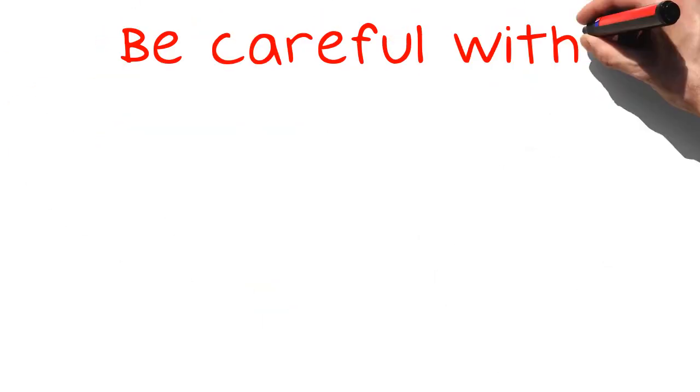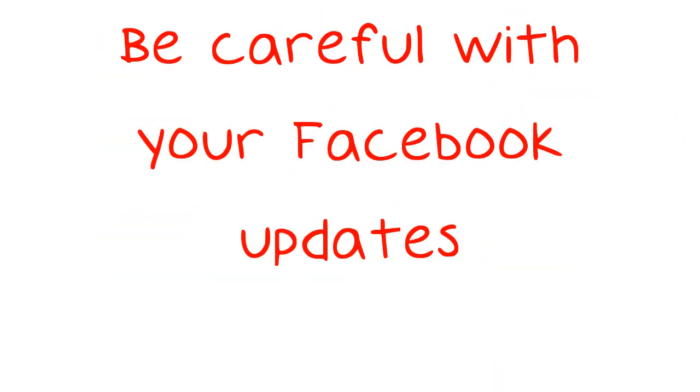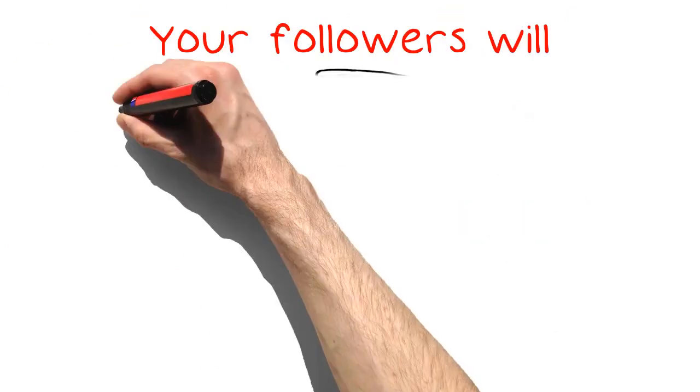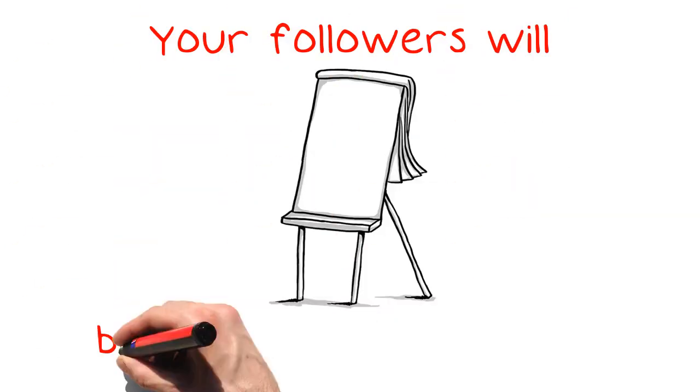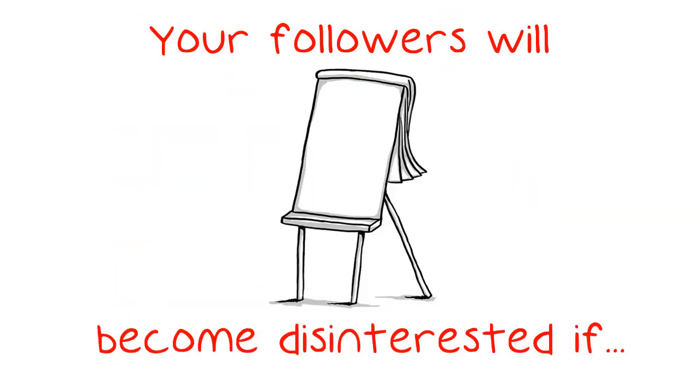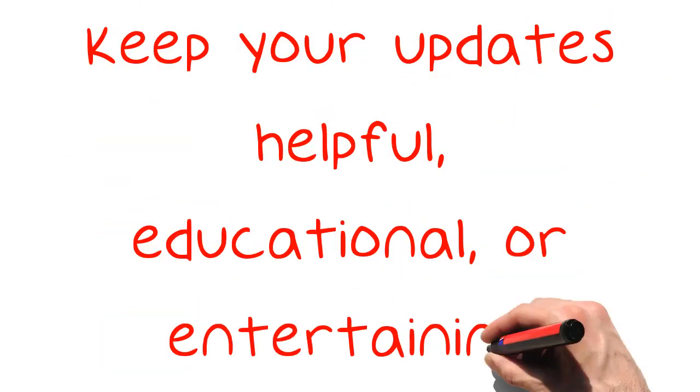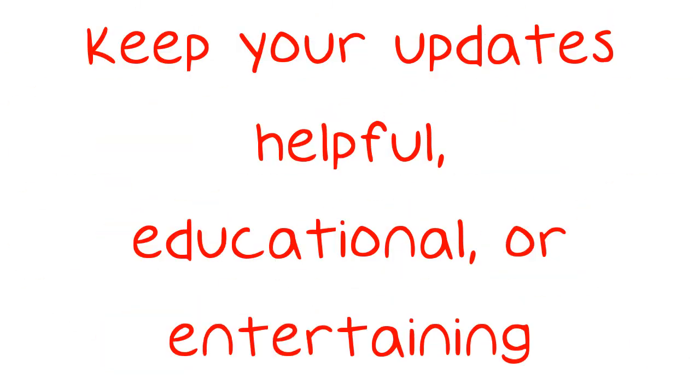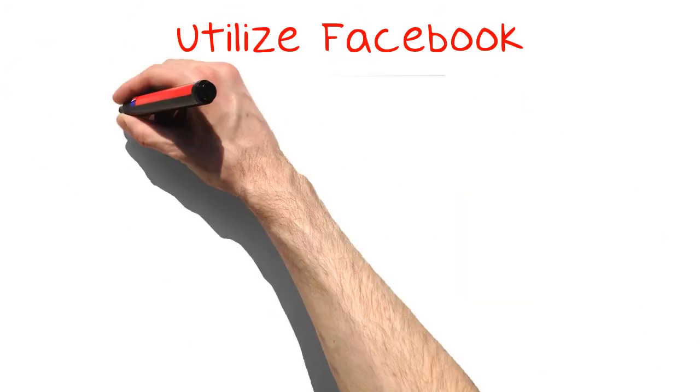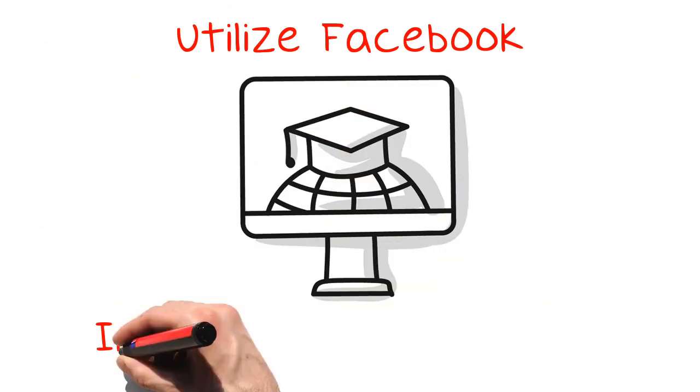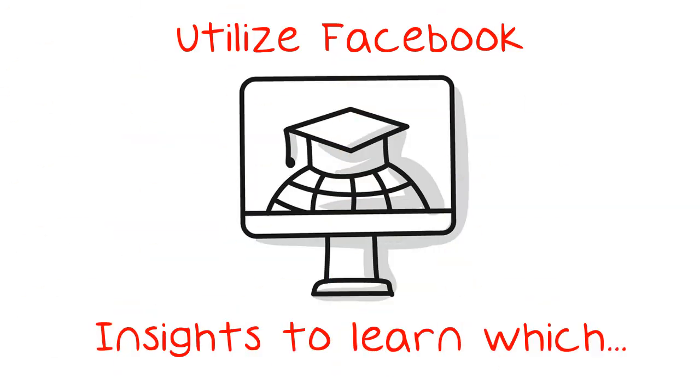Be careful with your Facebook updates. Your followers will become disinterested if you aren't sharing content that they can use. Keep your updates helpful, educational, or entertaining. Utilize Facebook Insights to learn which updates have the best success so you will be able to give your audience something similar.